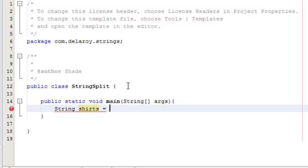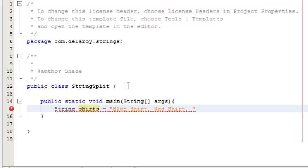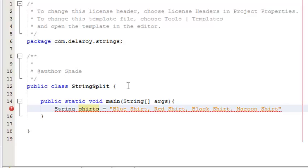So I'm going to give a set of strings: blue shirt, red shirt, black shirt, maroon shirt. That's fine.